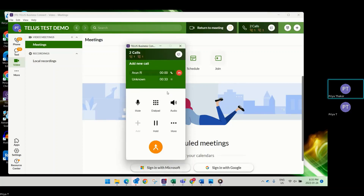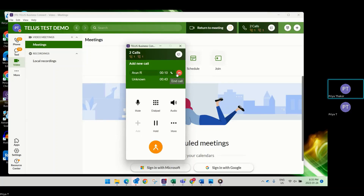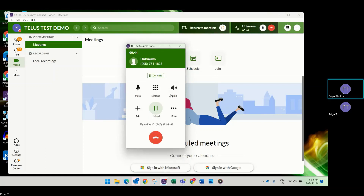For example, if I call my colleague Arun, I can talk to him and ask if he'd like to join the call. If he says yes, I can merge him into the call. If he says no, I can end that separate call.